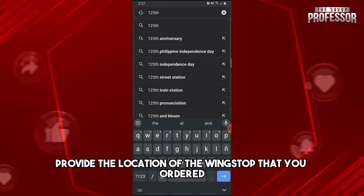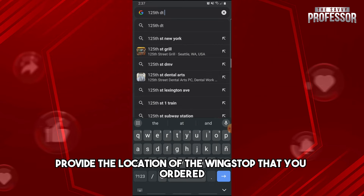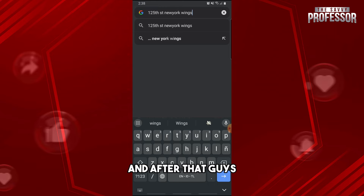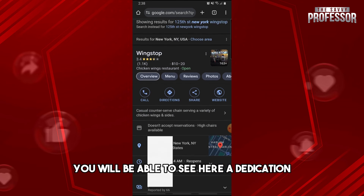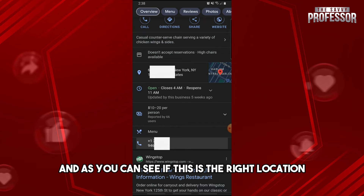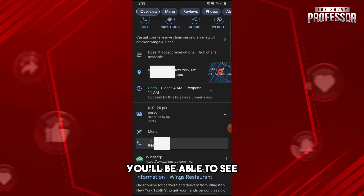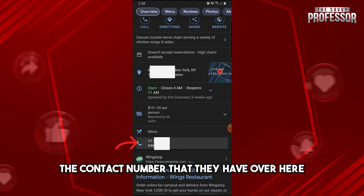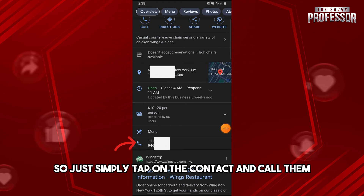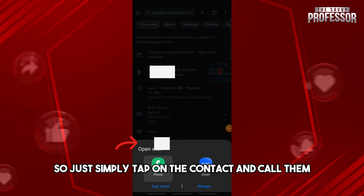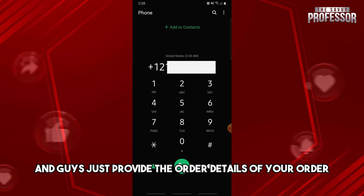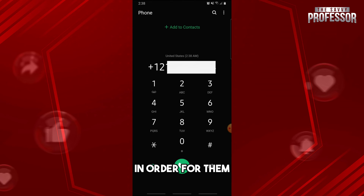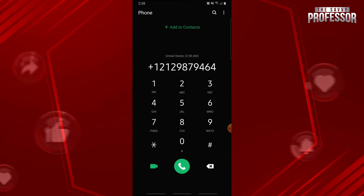Just provide the location of the Wingstop that you ordered. After that, you will be able to see the location, and if it's the right one, you'll see the contact number listed there. Simply tap on the contact and call them to let them know you'd like to cancel your order. Provide the order details to make it easier for them to process the cancellation.